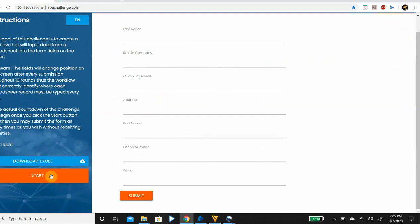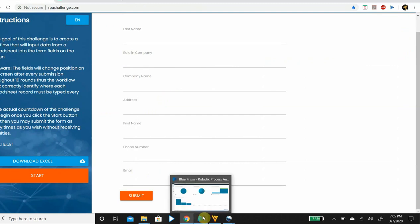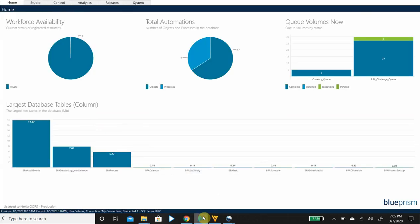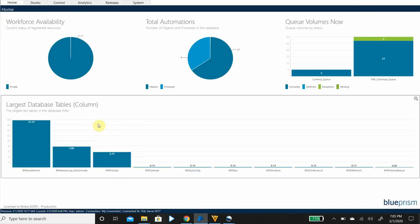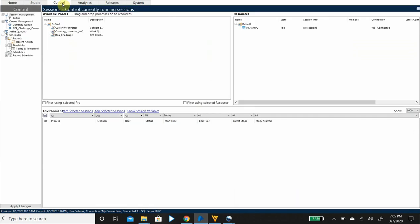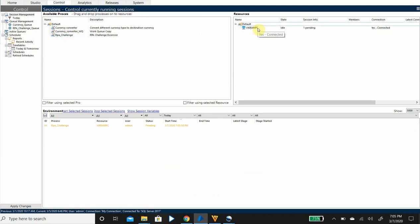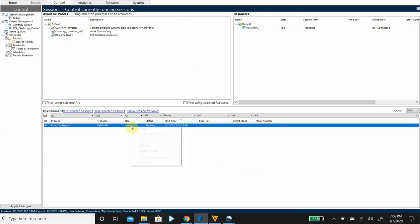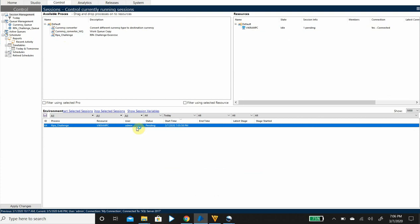The challenge begins once you click on the start button and the time span to complete the entire challenge is recorded as well. So with no further ado, let's start the process. I have created a process in Blue Prism that takes up this challenge and I have it ready in my control room. So let's drag this process, paste it on the resource, and right click on my process and click on start.